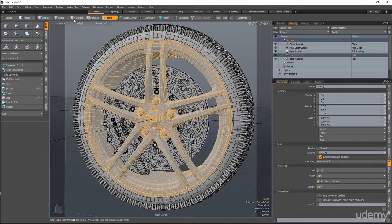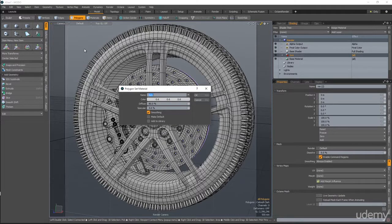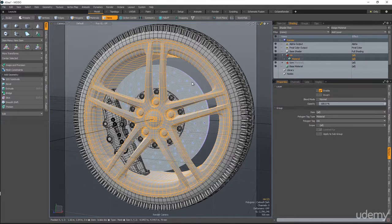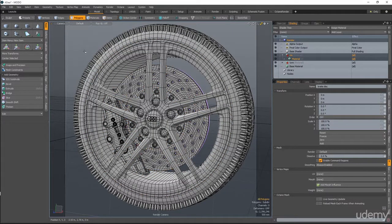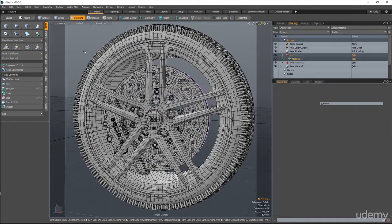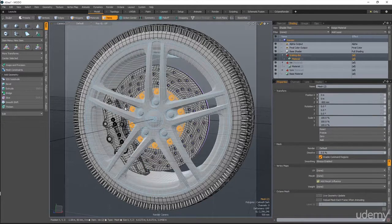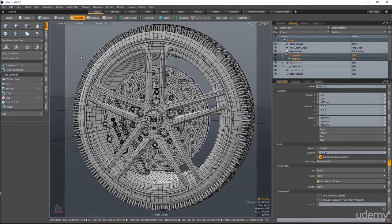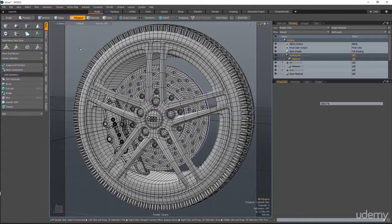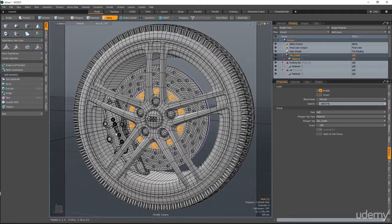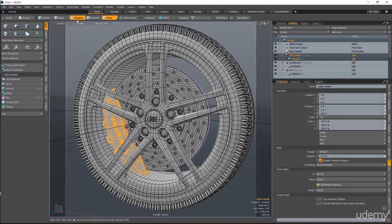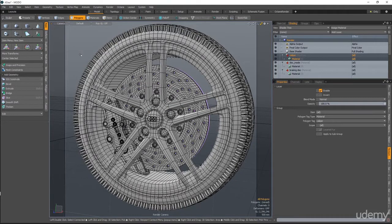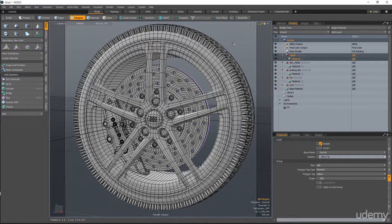Now for the rim, I'll do the same. I hit M, we call it rim. Next will be brake disk. Hit M and name it brake disk. Another one will be this piece. I'll assign a material and name it disk inside, for example. And I would say last, this will be the caliper. So I will name this material caliper. Here are our materials.